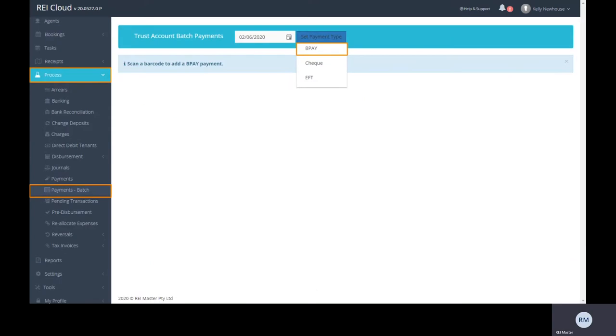Now go to the process and payment batch. If you are using a barcode scanner for this process, simply begin scanning. If you don't have a barcode scanner, just select the BPAY option from the drop-down menu.